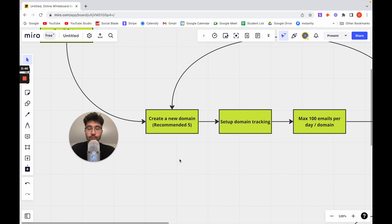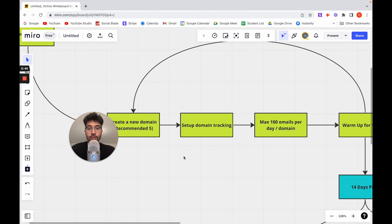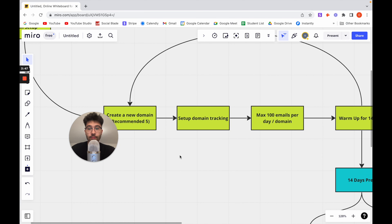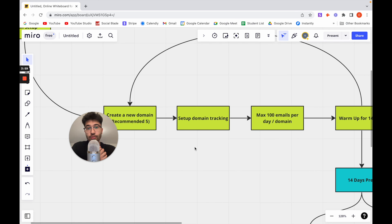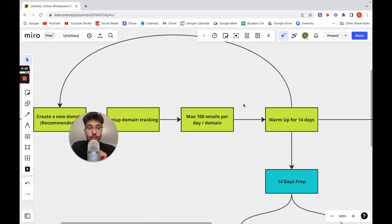Once you have the domains bought — you can buy them from Google Domains — you have to set up domain tracking. Depending on the software you use to automate these emails, the setup will be a bit different. I'll have a link in the description to the software I use, which I teach people to use and which has been working well for me. You can set up the domain tracking there, and you can also do the next step: the warm-up.